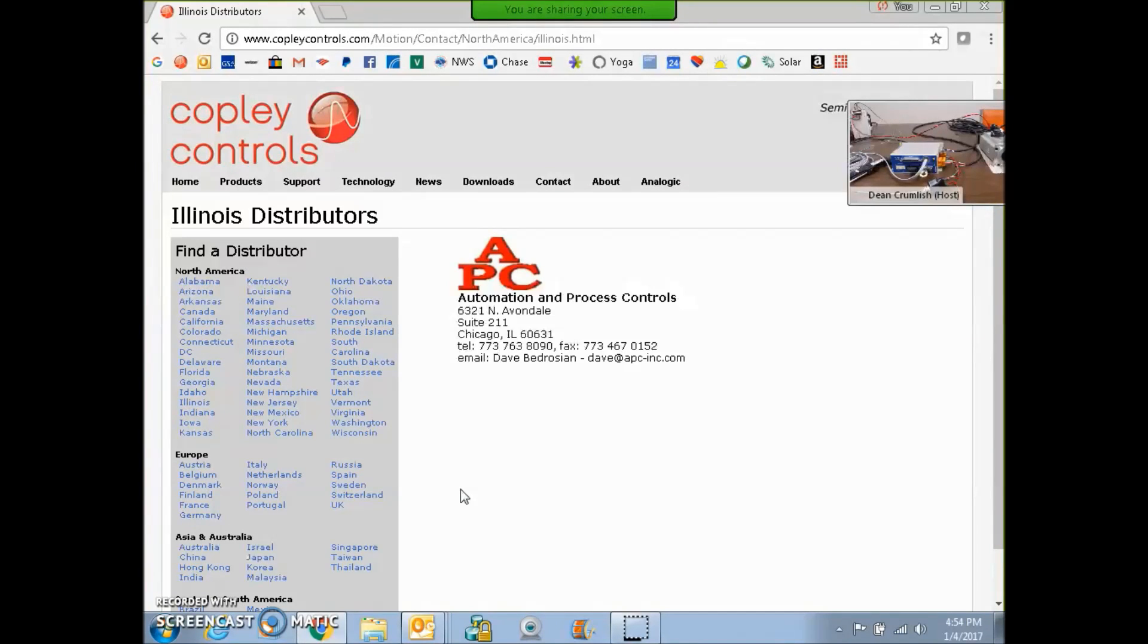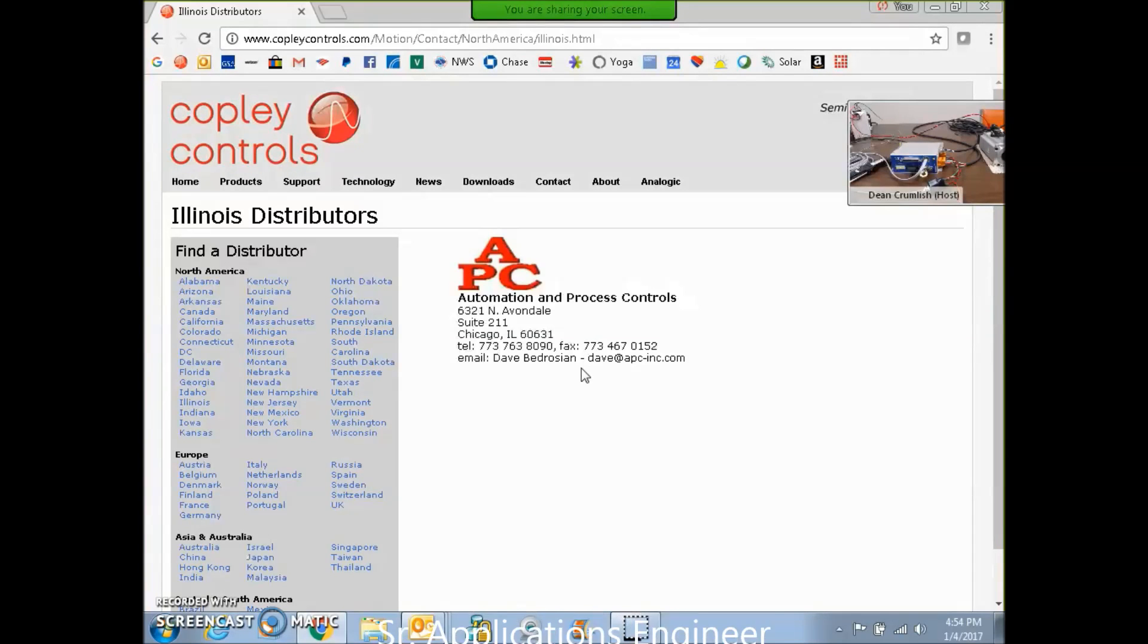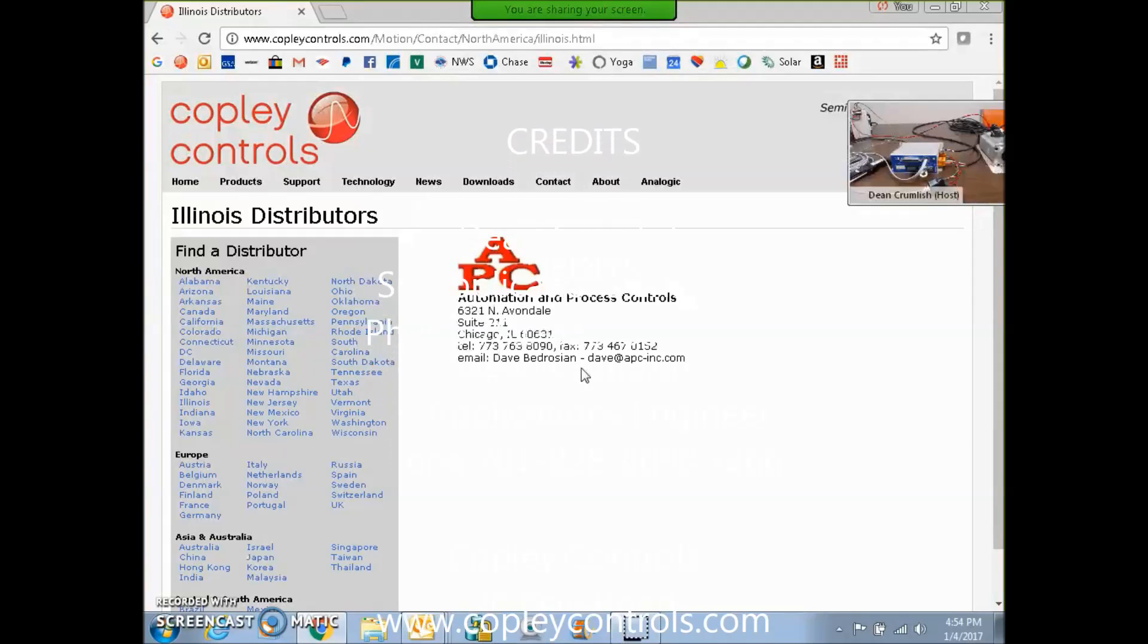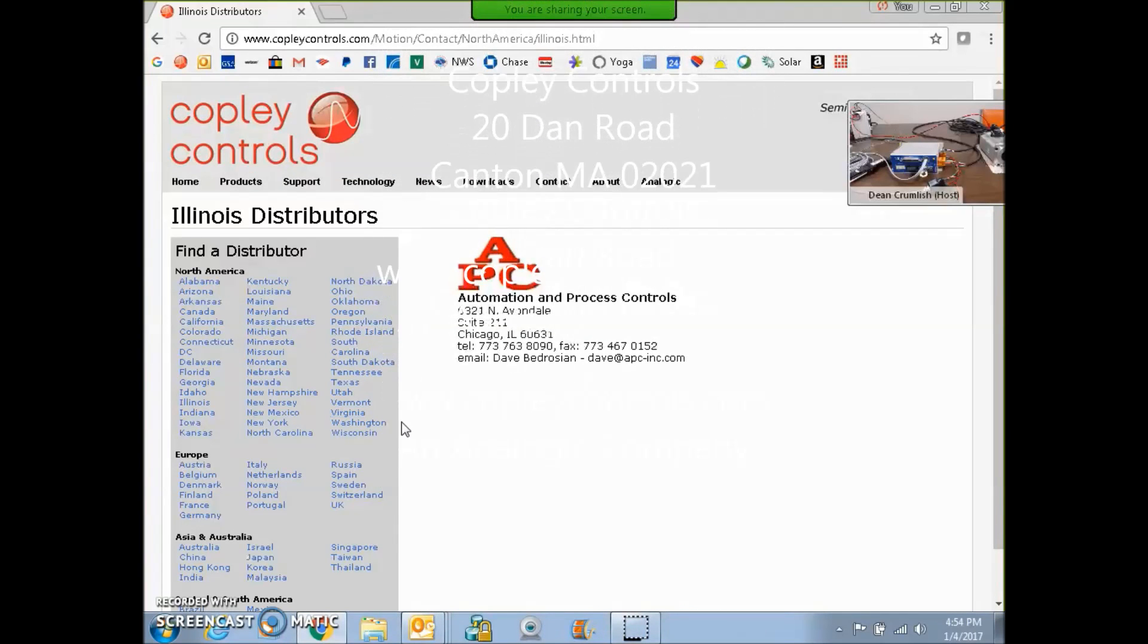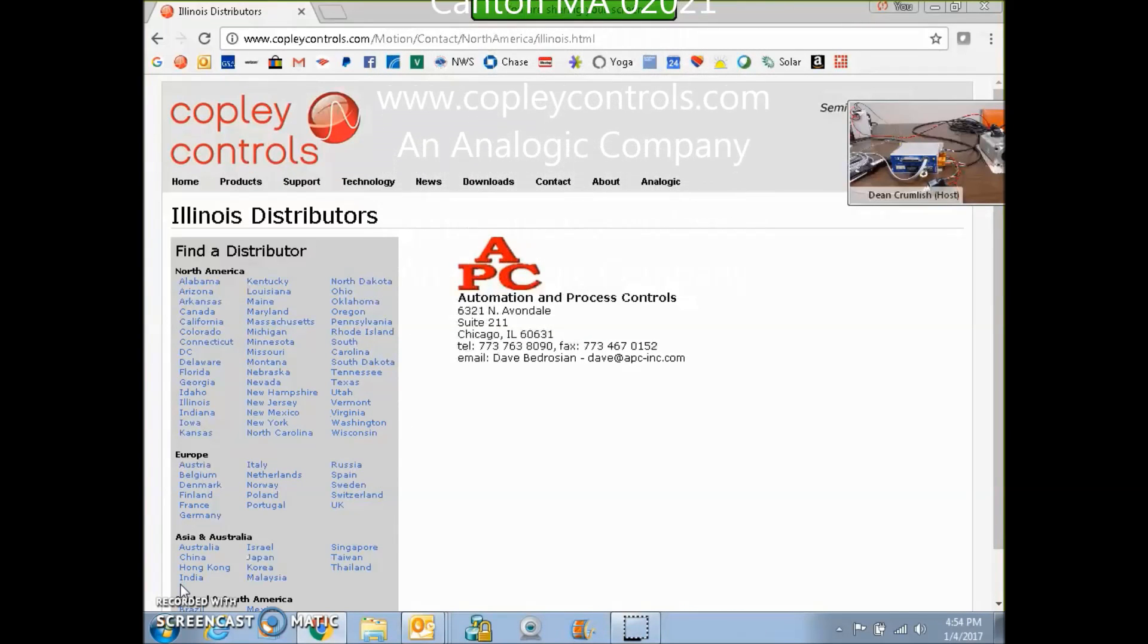Besides the macro, they can do the EtherCAT. But I'll tell you, once you get a macro installed up and running, you just want a bunch of macro drives after that. Thanks for your time, and good luck with the macro.